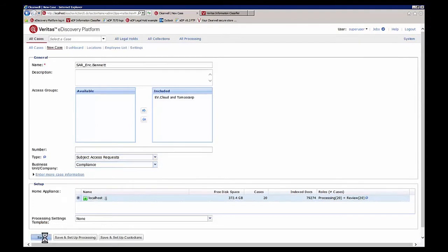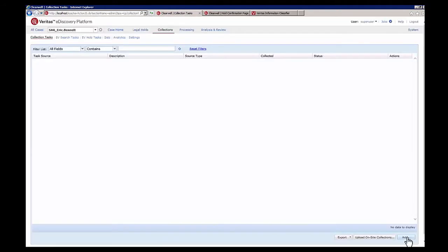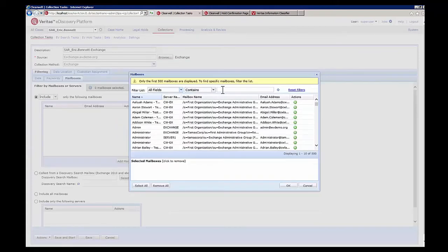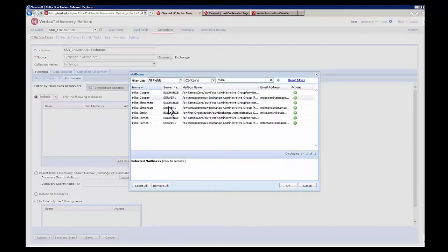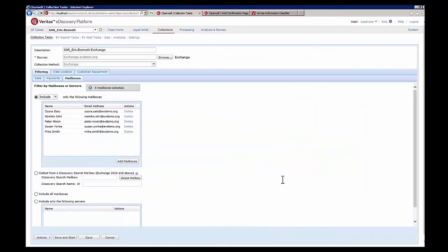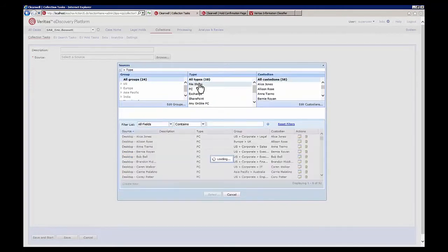As we save the case, we now start creating the collections required to collect the necessary data sets for review. In this case we're demonstrating collection from a variety of Exchange mailboxes. Once the mailboxes are added, we add a secondary collection source — a file server, specifically home shares on a file server.